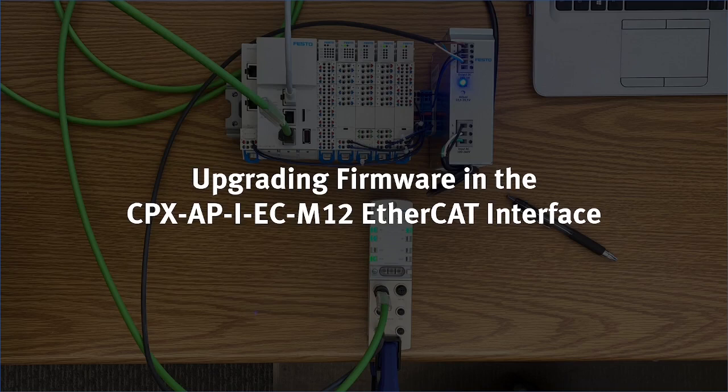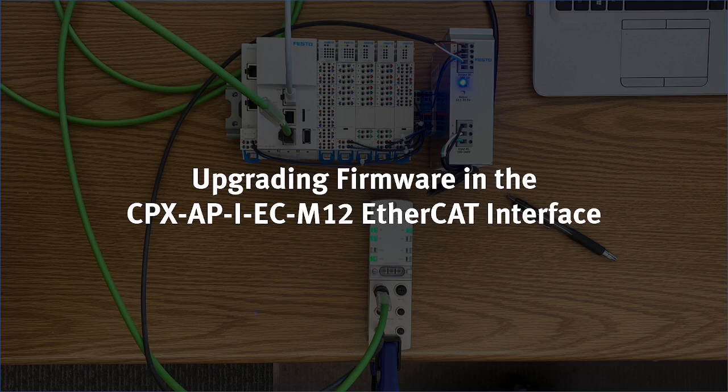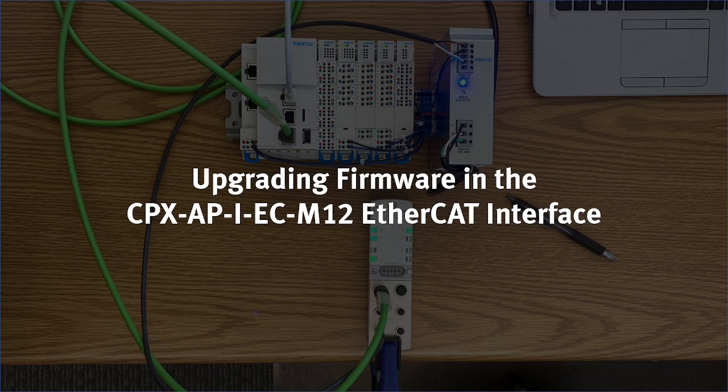This video will walk you through the process of upgrading firmware in the CPXAPI ECM12 EtherCAT interface, which is part of the CPXAPI family of remote I.O. products from Festo.